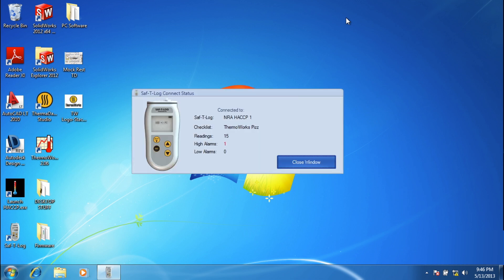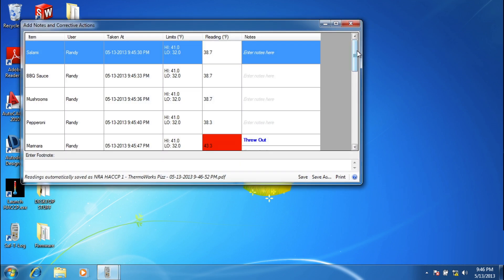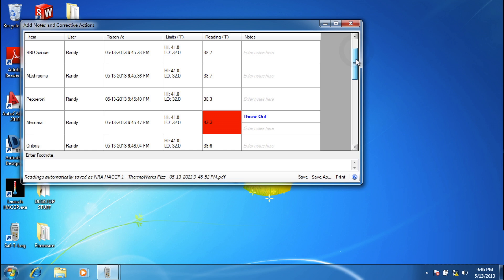When the Safety Log is reconnected to the PC, everything happens automatically. Readings are archived and a report is generated.